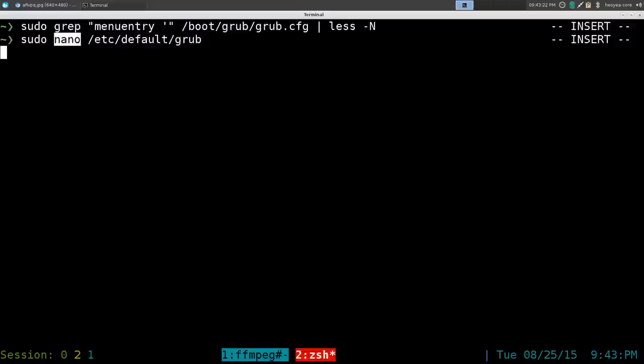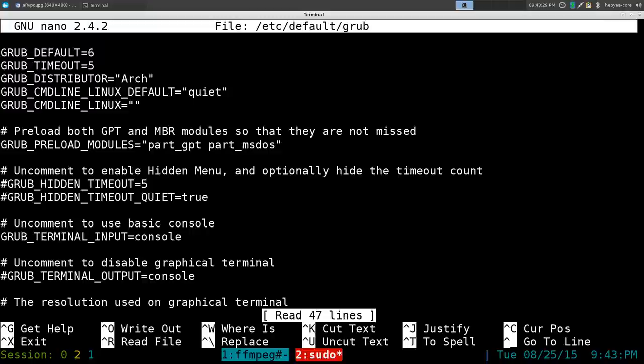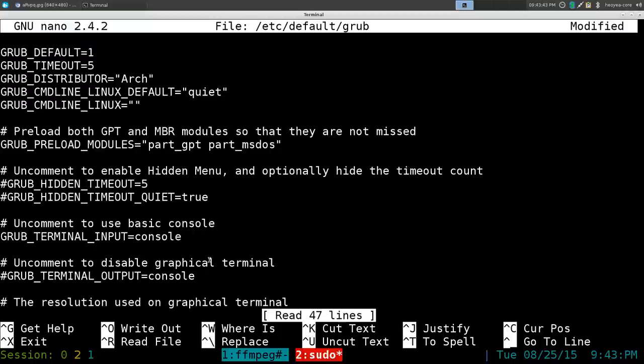The first entry should say zero by default, but since we want to use the LTS kernel and that's on one, we put one. That's pretty much it. Now save it by hitting Ctrl+O.